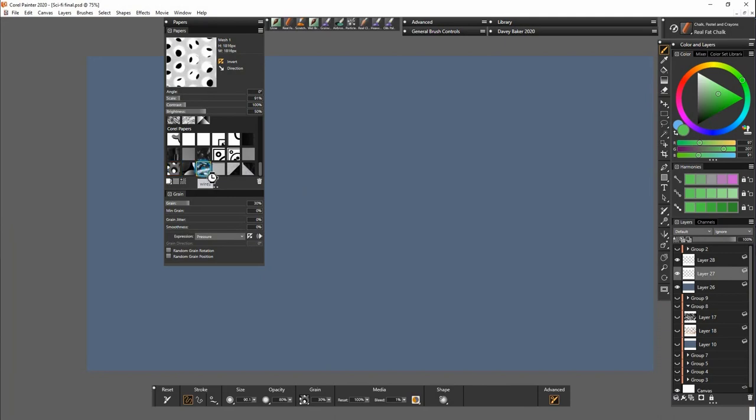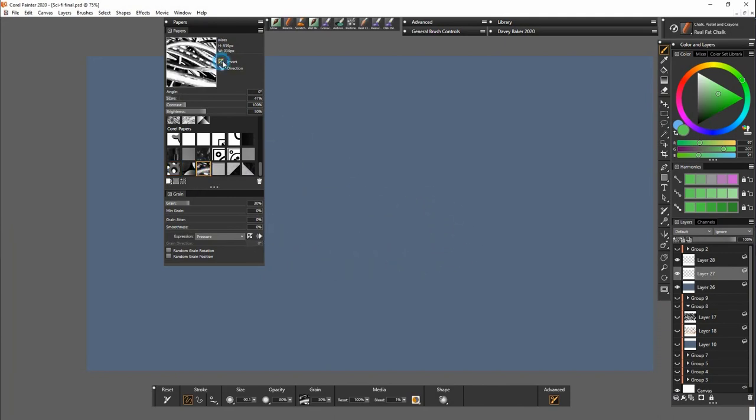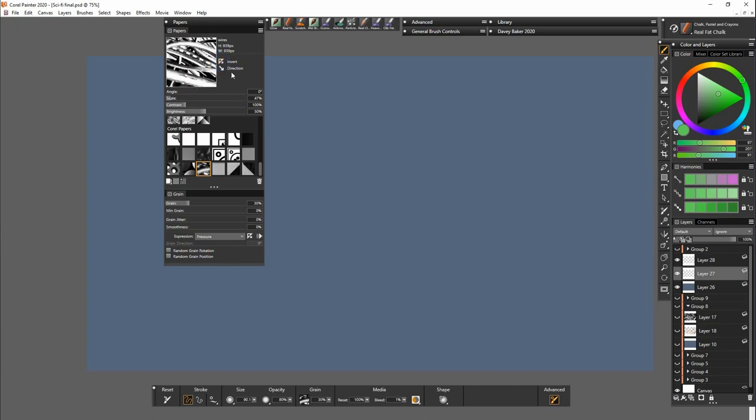Now I'm going to select this wire paper and we'll just go through how I've created all the other ones. So we've got the background layer.